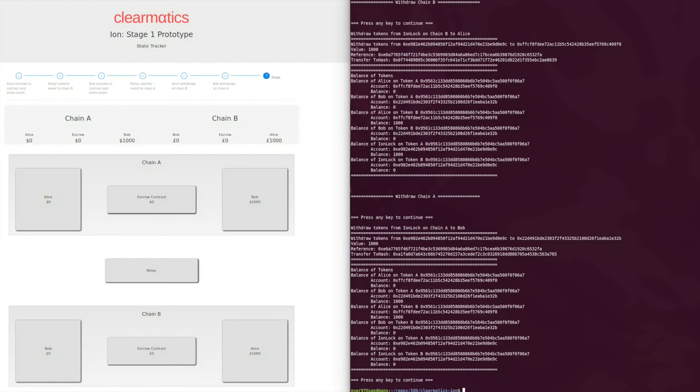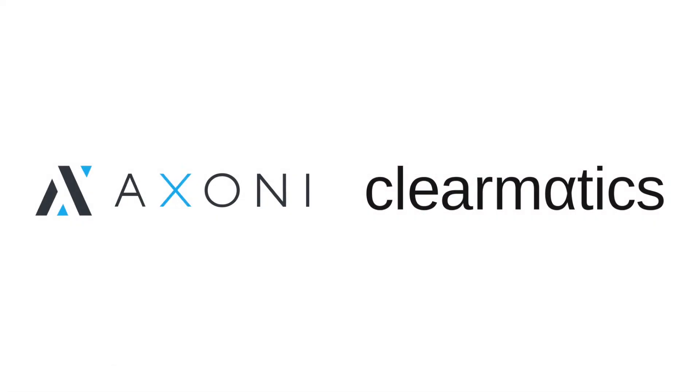Thus, we have shown the execution of a PVP payment to settle an FX option across multiple Turing complete blockchains. Please take a look at this.